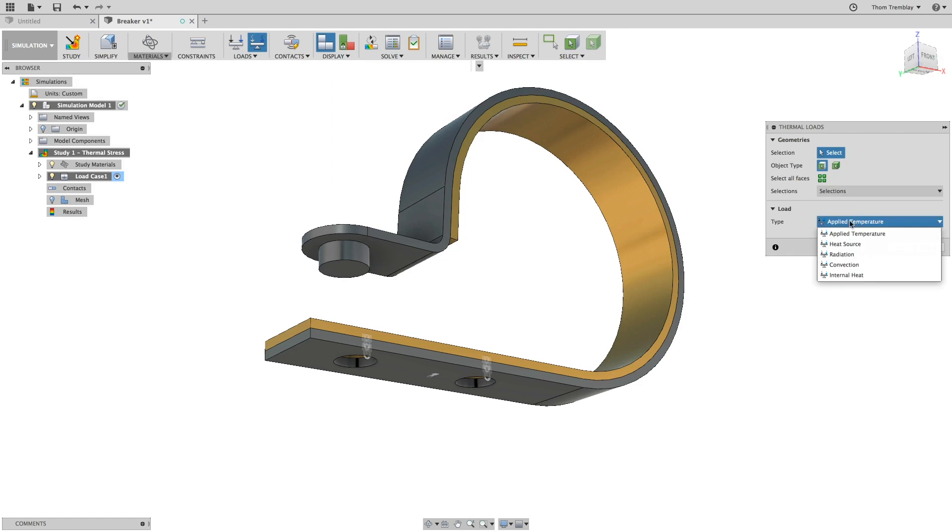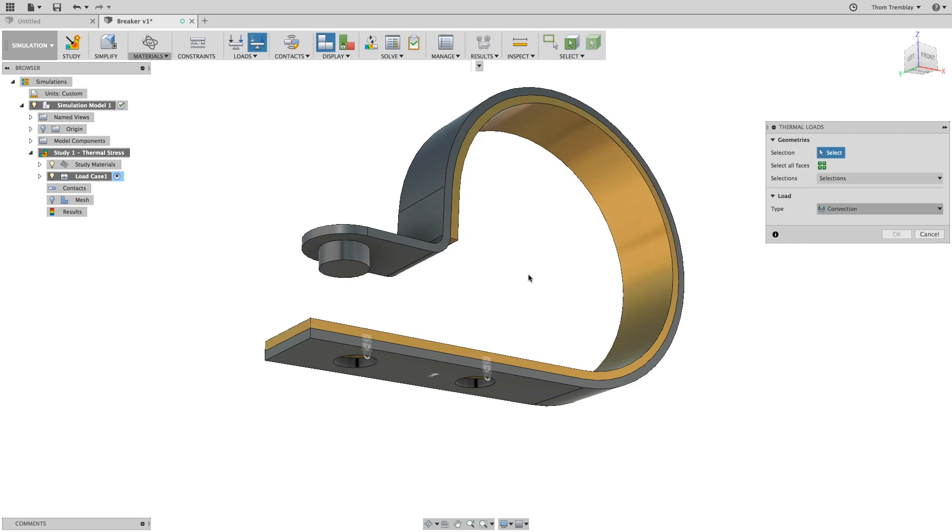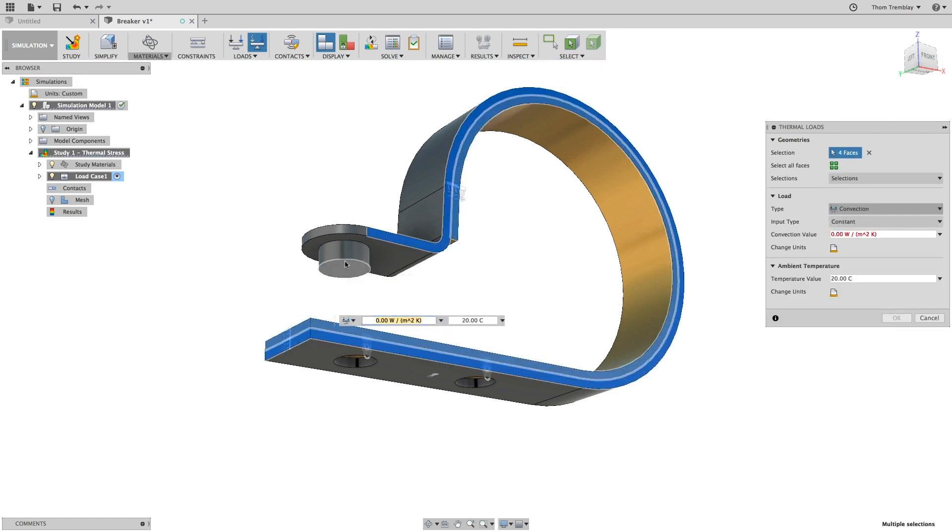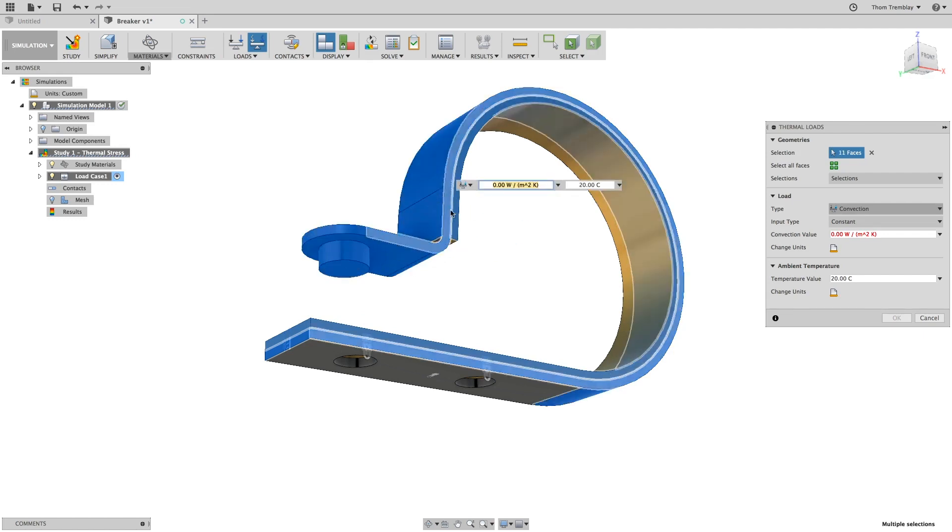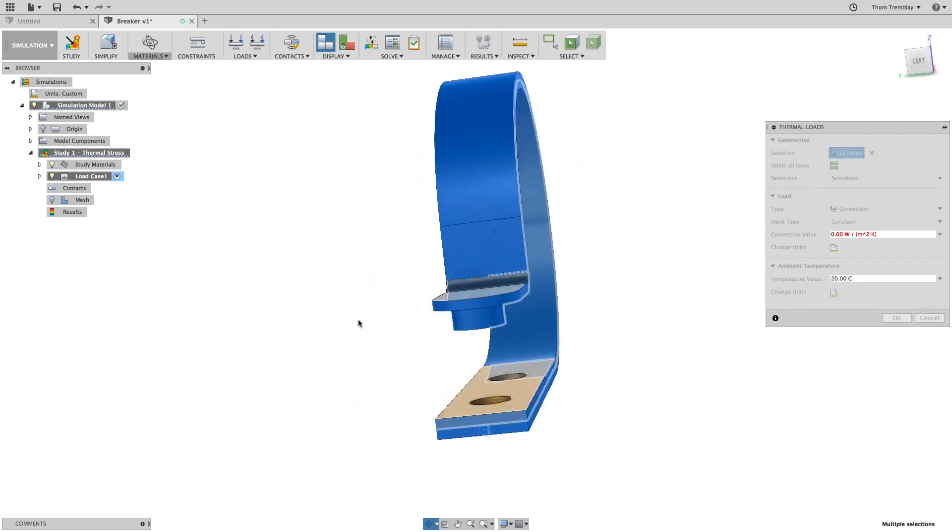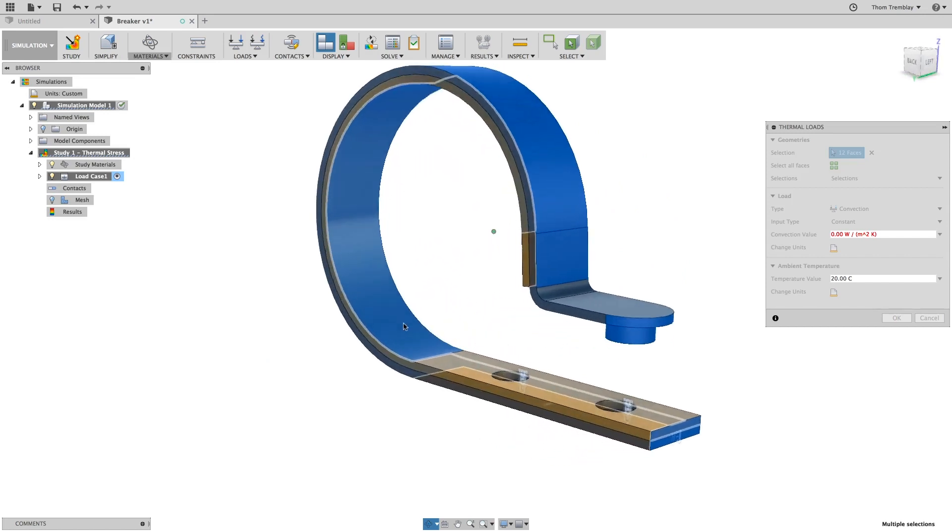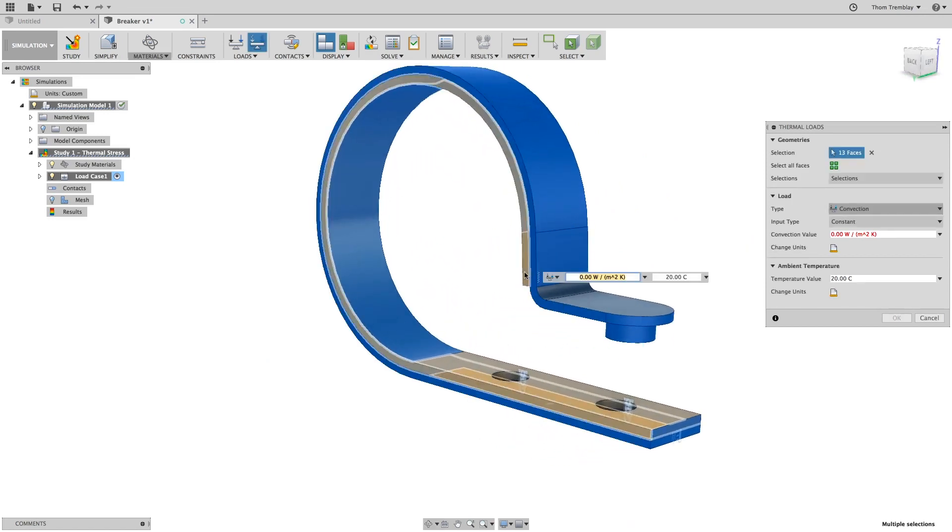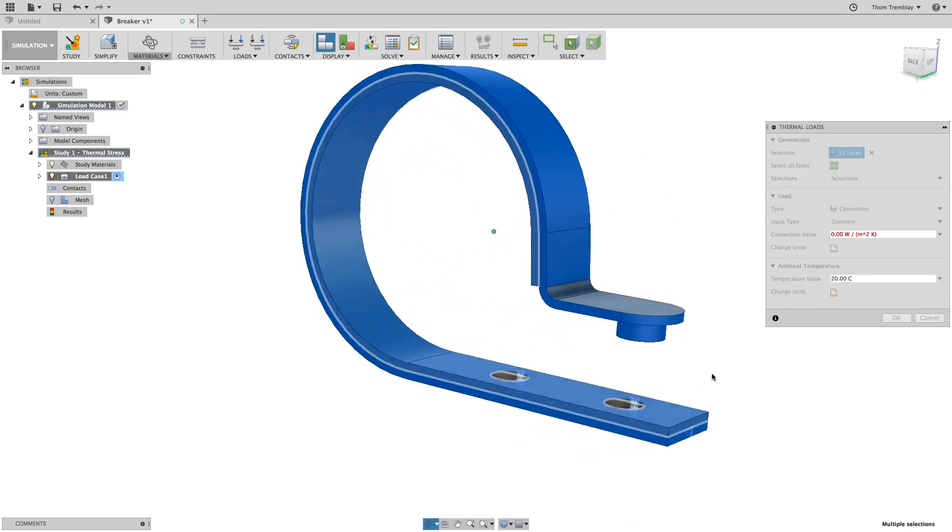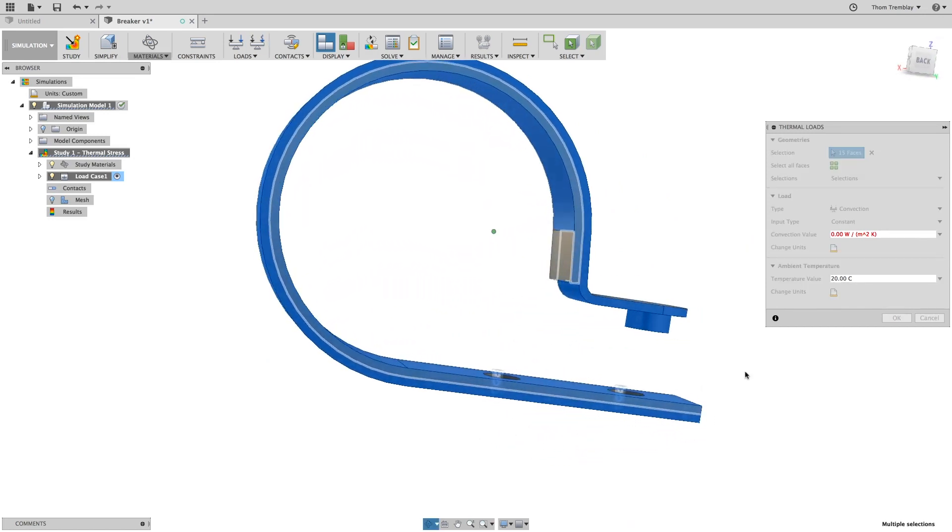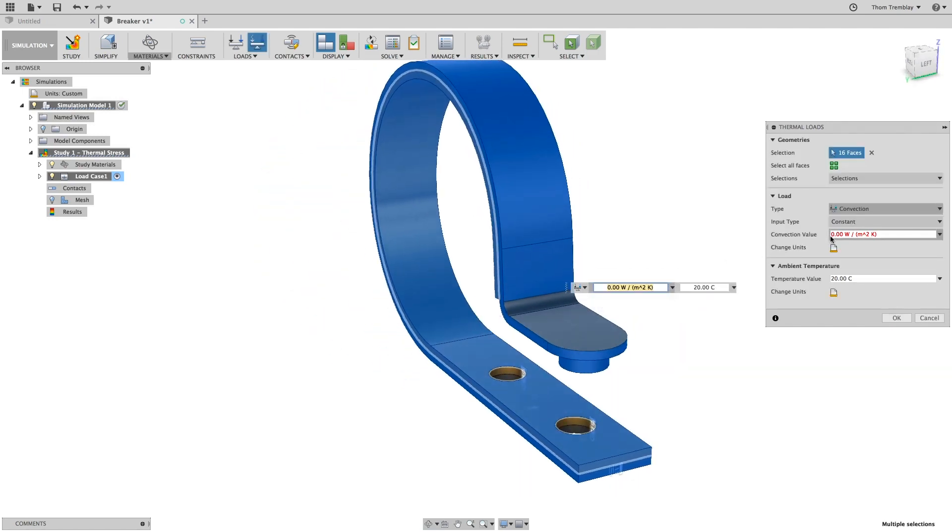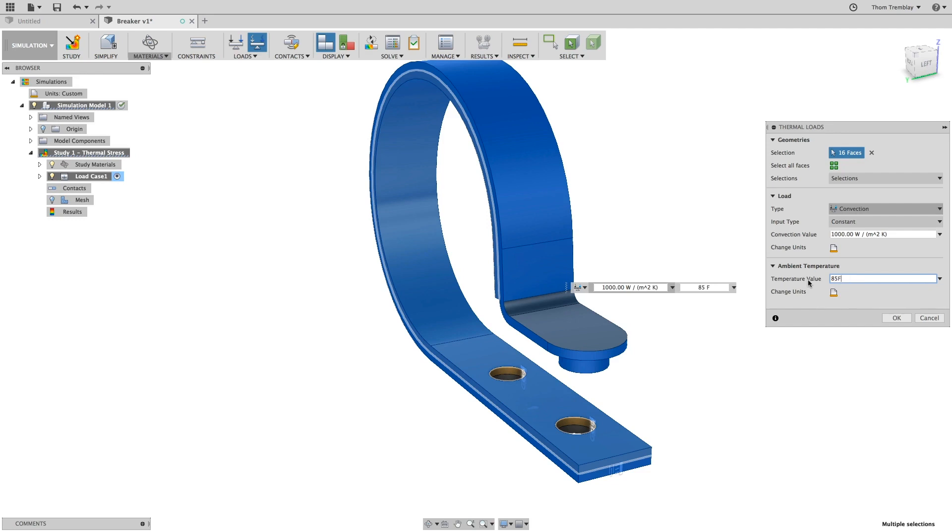The next thermal load you'll apply is convection. For this, select the external faces of the design, not including any of the faces between the two bodies or the face on the bottom that you selected for the applied temperature. We'll set the convection value to 1000 and then set the temperature to 85 degrees Fahrenheit by simply adding the F to the value.